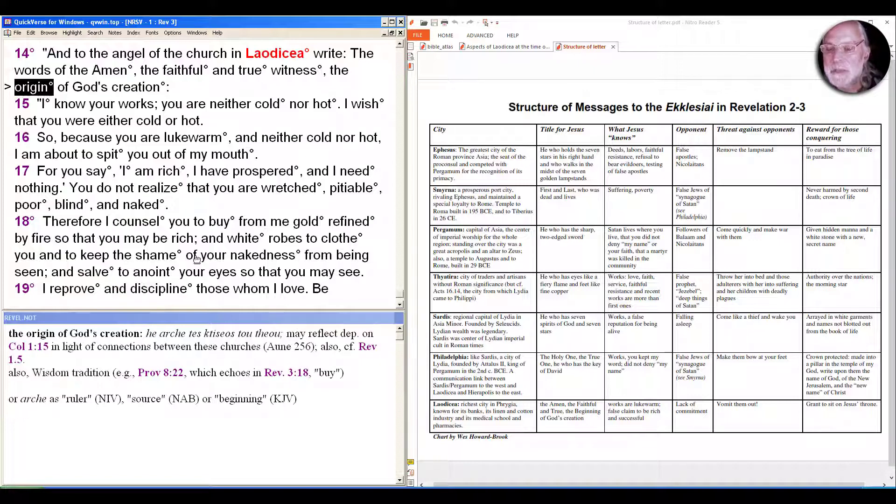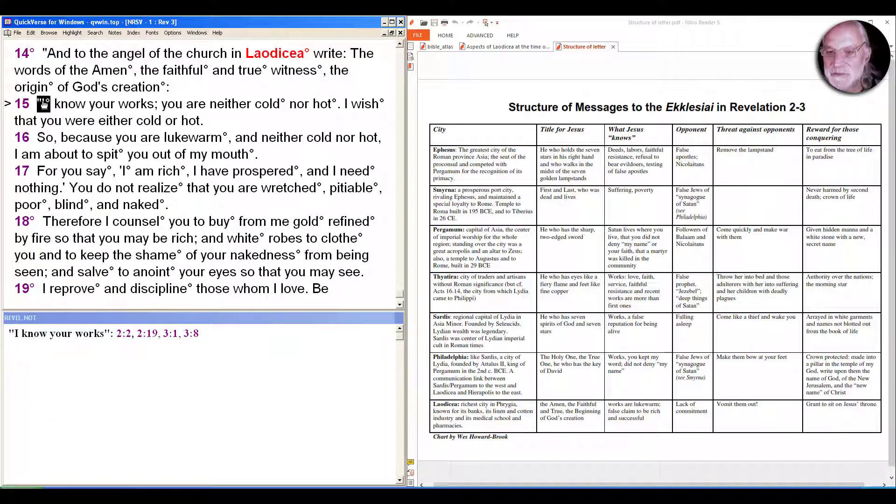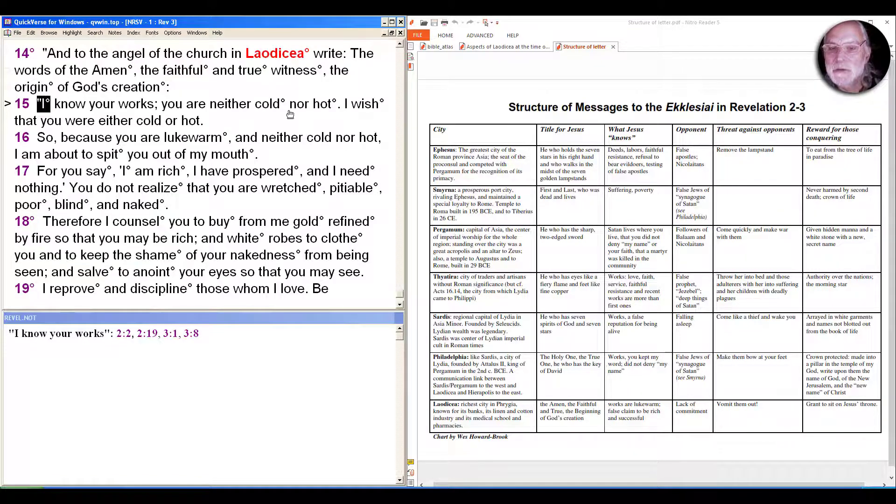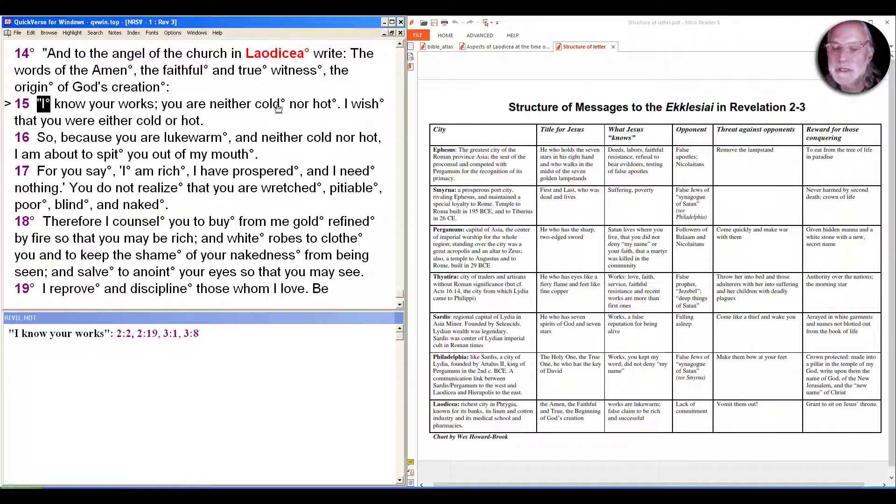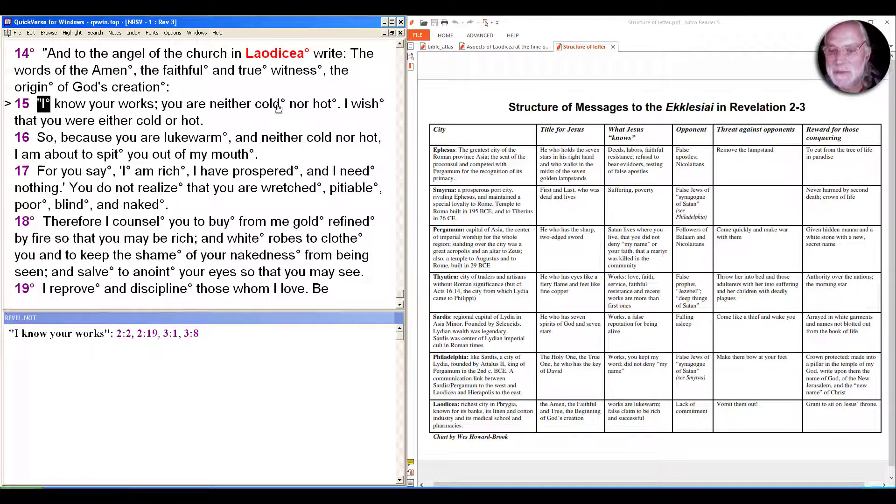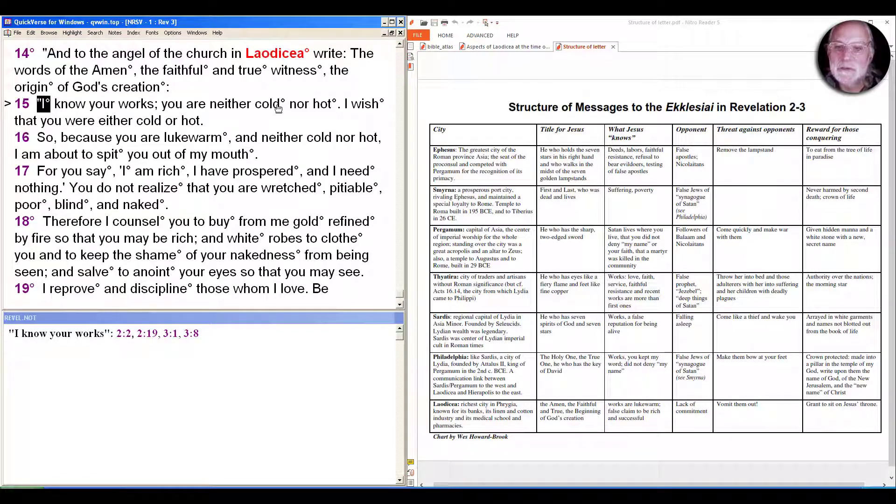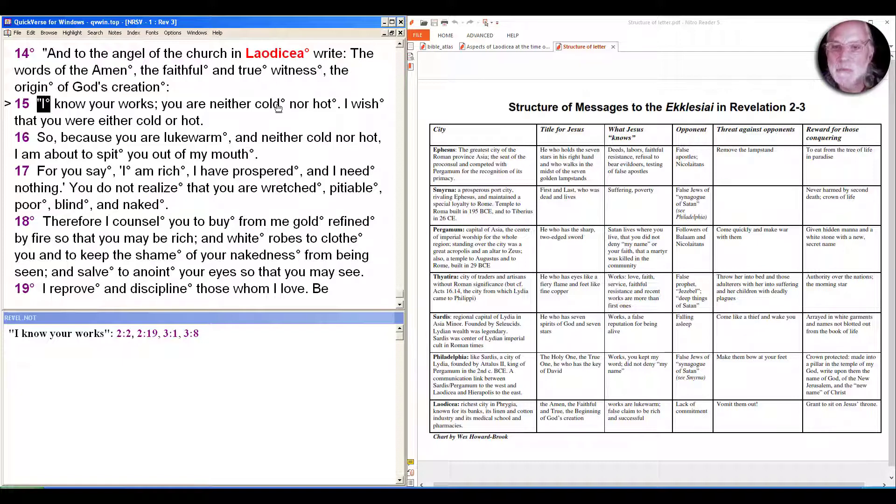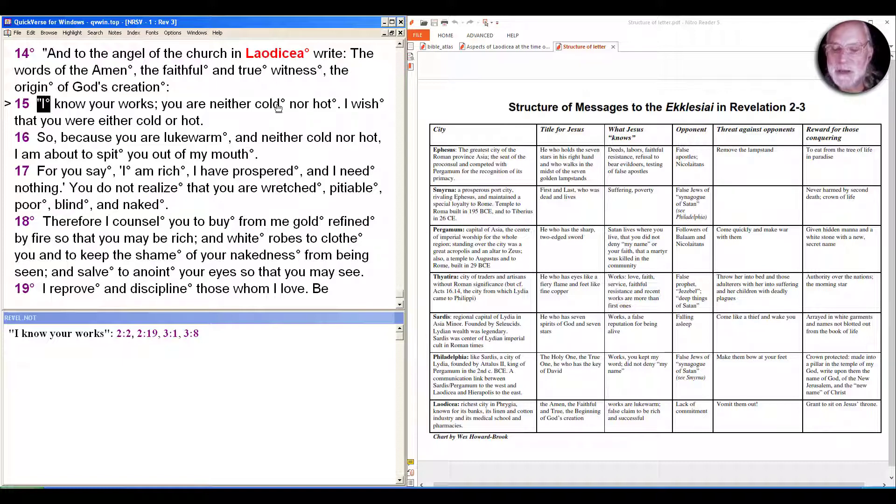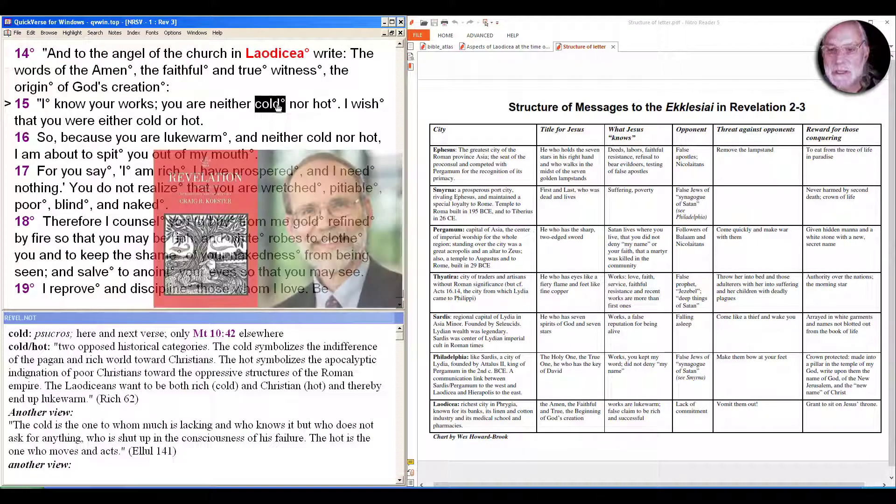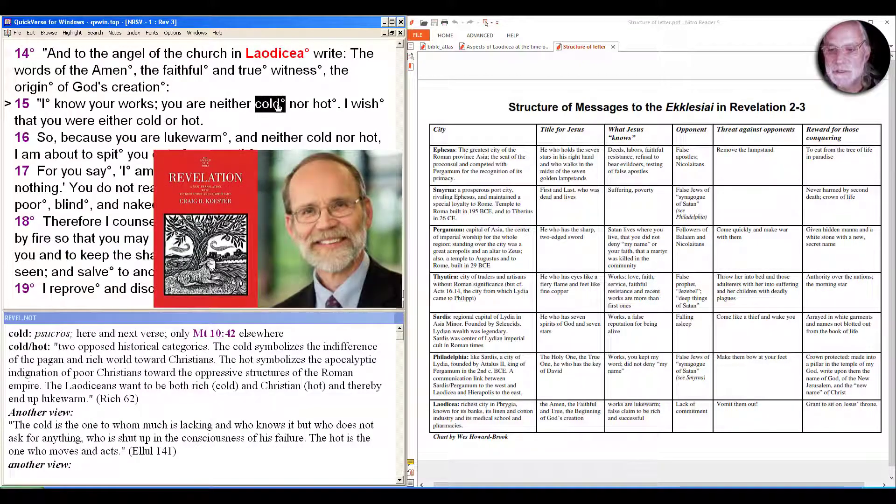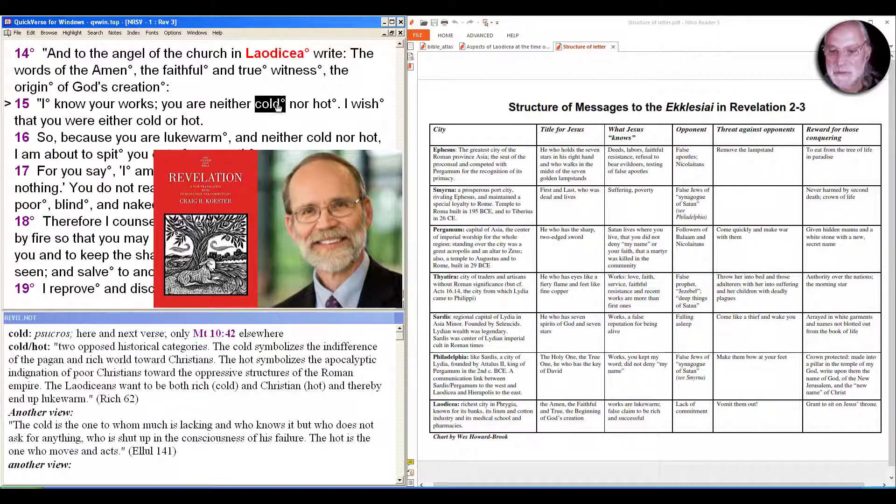As we see in most of them, 'I know your works.' 'You are neither cold nor hot. I wish that you were cold or hot. So because you were lukewarm and neither cold nor hot, I'm about to spit you out of my mouth.' Many scholars for years took the lukewarm as an expression of the quality of the water, that the water came to Laodicea from hot springs near Hierapolis and therefore were tepid by the time they got there.